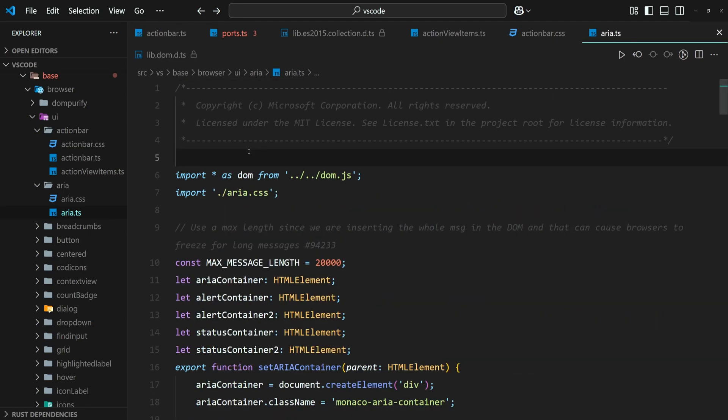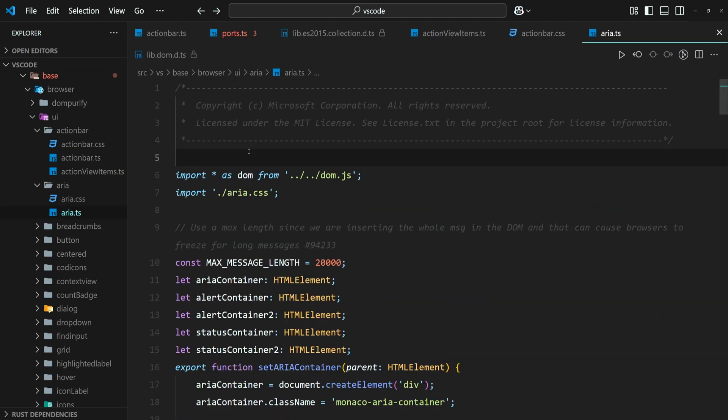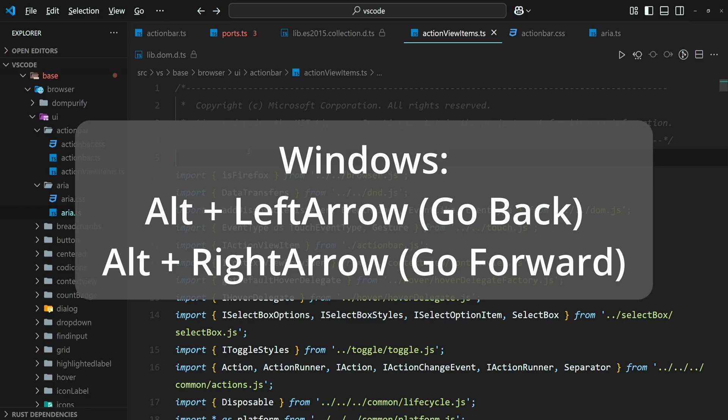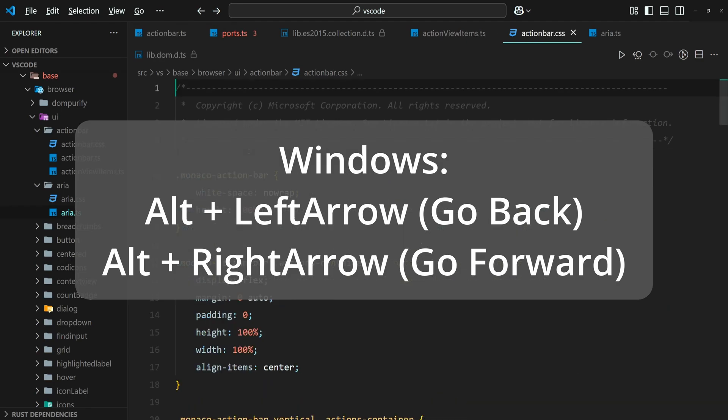The default keybinds on Windows are Alt and Left Arrow for going back and Alt and Right Arrow for going forward.